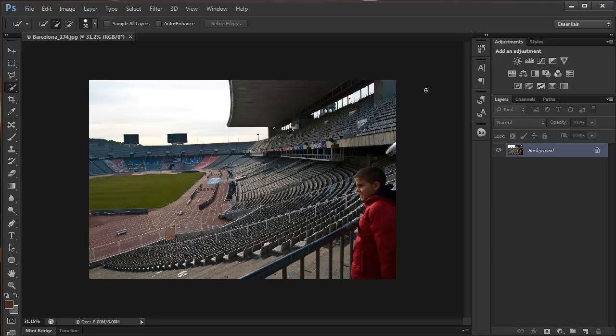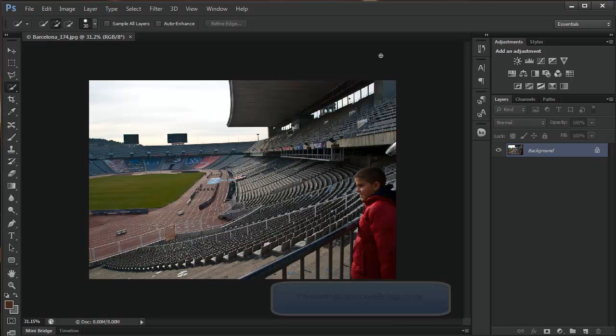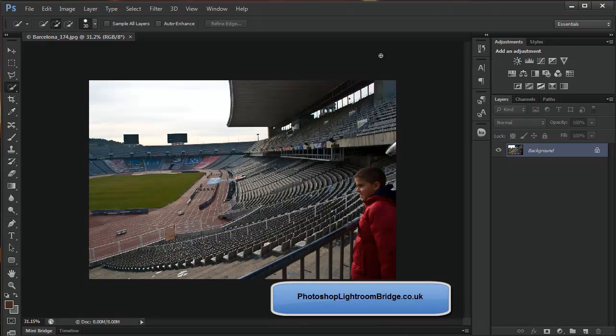Hi, welcome to another video on new features in Photoshop CS6. This is video number 7, I think. There's been a lot of them. I'm Marek Moularchuk from siitraining.co.uk and photoshoplightroombridge.co.uk.